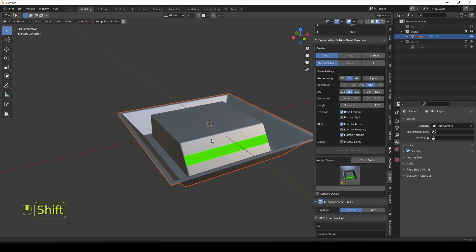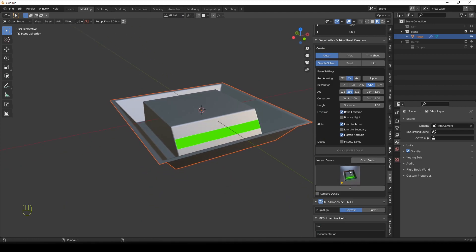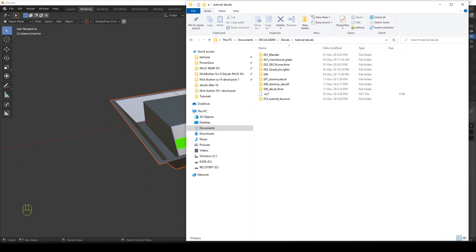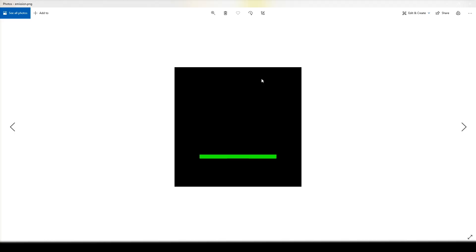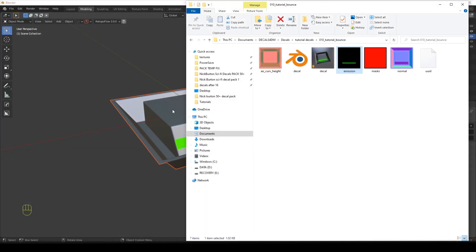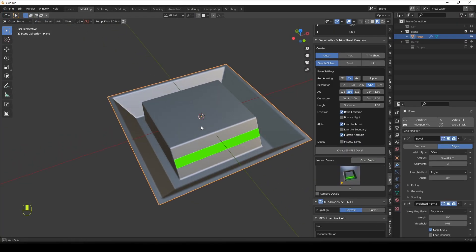So basically, to bake the bounce light, once we already put our decal in the folder right here, you see it. So we have the emission map. So if I go open it, you see there is only the slit. There is nothing back here. Now, how do we do this?